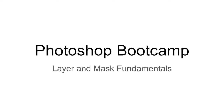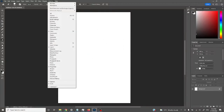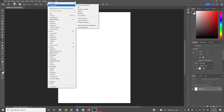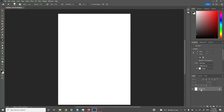Welcome to this tutorial on layer and mask fundamentals — it's part of the Photoshop bootcamp. Here we have what you'll get as an empty image if you go File > New and select A4. It's just white, and over here under Layers in the Essentials workspace you can see I've just got a white background. The idea of Photoshop is that as you construct an image, you add layer upon layer upon layer.